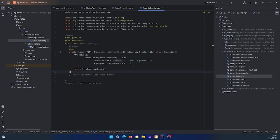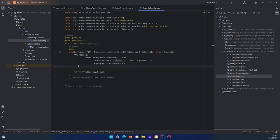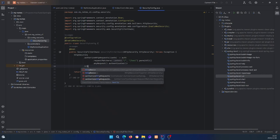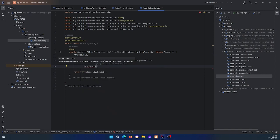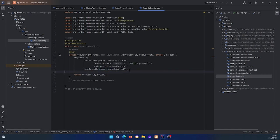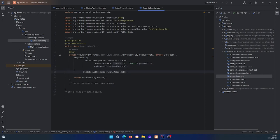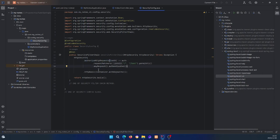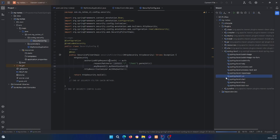I'll stop the server and chain another method. I'll add .formLogin() — or rather .httpBasic() — with the appropriate configuration, which is needed for the application to show the login form. Remember to place this right after the authorizeHttpRequests method, and be careful of the parentheses.